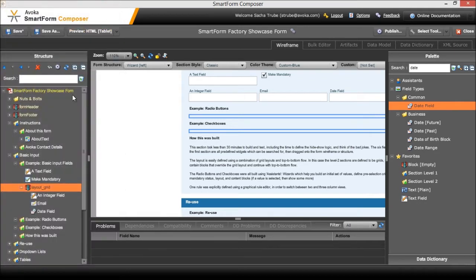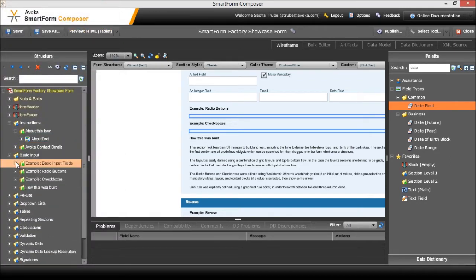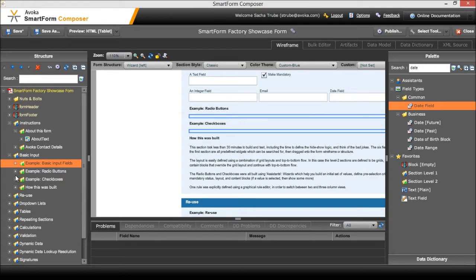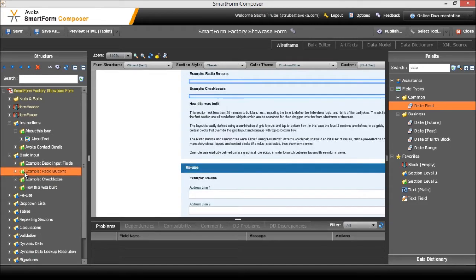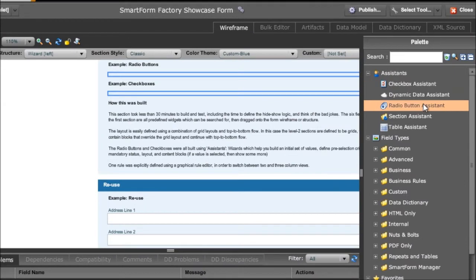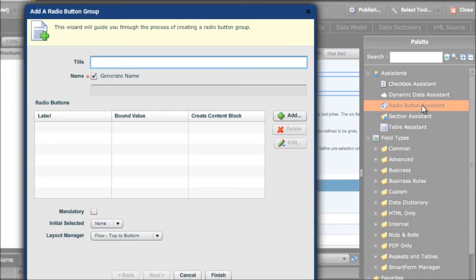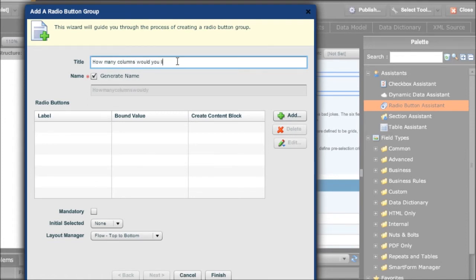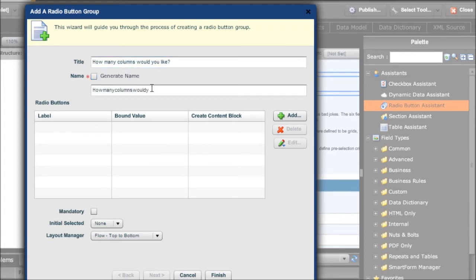The next example showed how we would construct a set of radio buttons. What we'll do in this case is use the radio button assistant to build the radio button group and the radio button items and the rich text label. We can always go in and edit how that's built later on but it's a nice way of getting started. So the question was how many columns would you like? Incidentally this generate name checkbox here is used to define what the block is going to be called - we're just going to rename it to be something human readable.